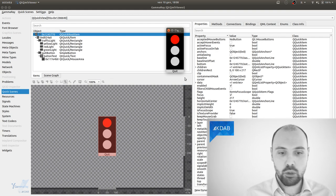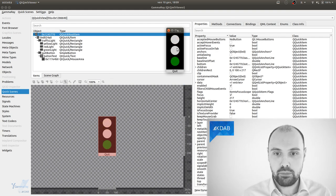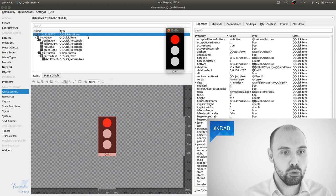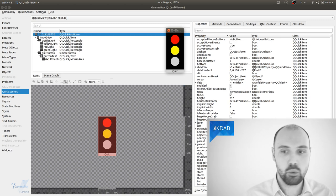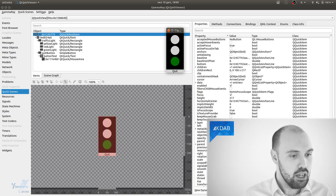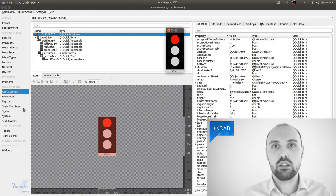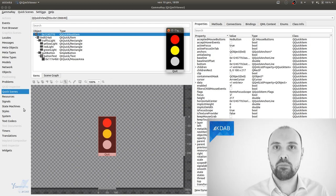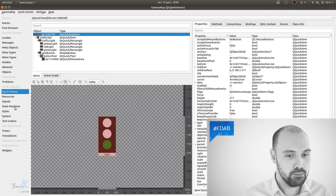So what can GammaRay visualize here? It can visualize many, many things. So this particular example here is using Qt Quick. I see over here the element tree of Qt Quick. I see all the properties. But let's say I found this state machine as a bug. So I can switch here to the state machine visualization.